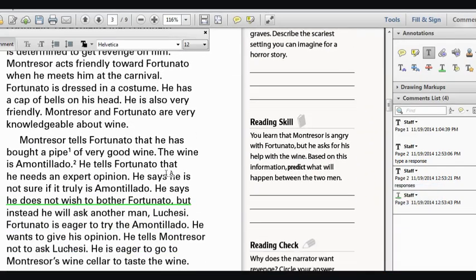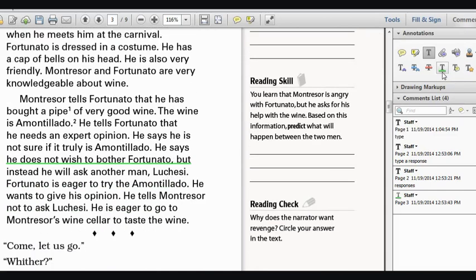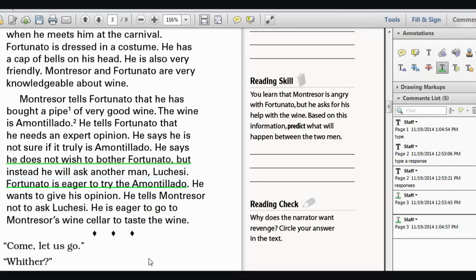And if it asks you to underline or circle an answer, you can go to the T with the green underline and you can highlight some text and it will show you how to underline that text.